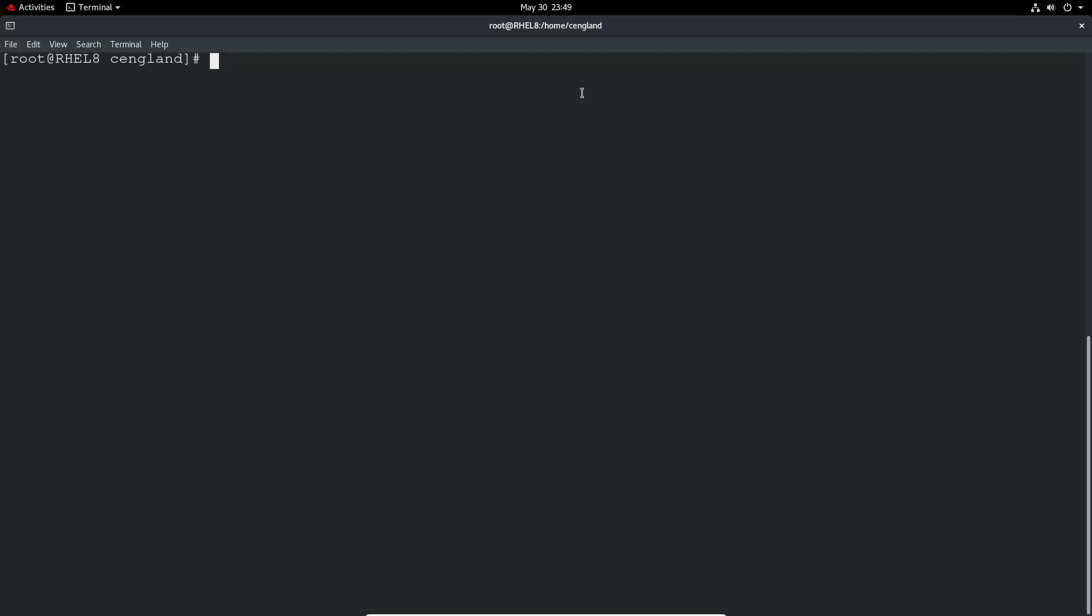So it will actually connect up on boot. So that is nmcli again. Connection mod or connection modify. And then connection. Connection modify, give the connection name. So let's do if0 again.